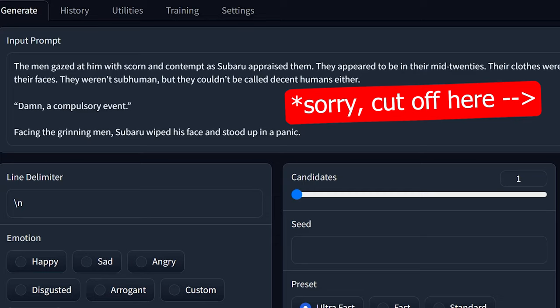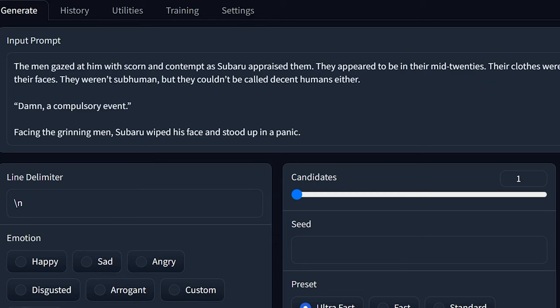The men gazed at him with scorn and contempt as Subaru appraised them. They appeared to be in their mid-twenties. Their clothes were filthy, and it was as though their inner evil had manifested on their faces. They weren't subhuman, but they couldn't be called decent humans either. Damn, a compulsory event. Facing the grinning man, Subaru wiped his face and stood up in a panic.